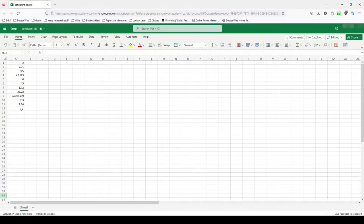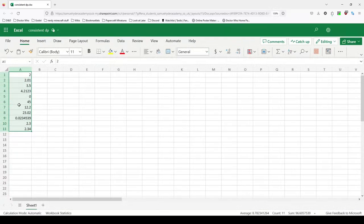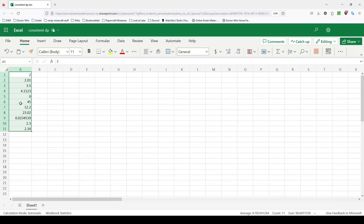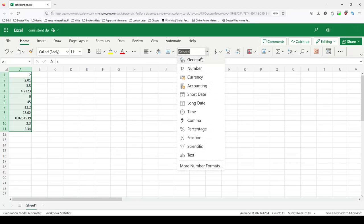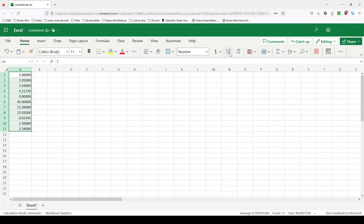You can also do this in the online version. Again we will select our numbers, just going to zoom in slightly. We will select our numbers and then we'll go up here to where it says general. We'll click our drop down and select number and once again you've got two decimal places. You can increase the decimal places here with this button and decrease them again with this button.